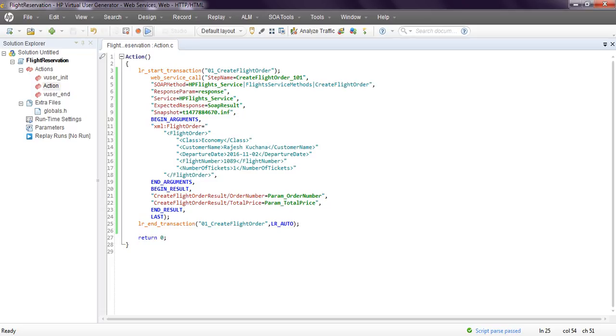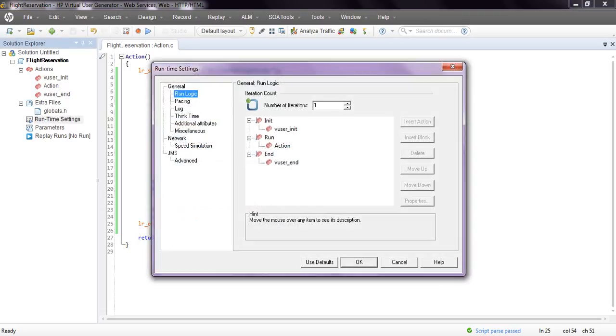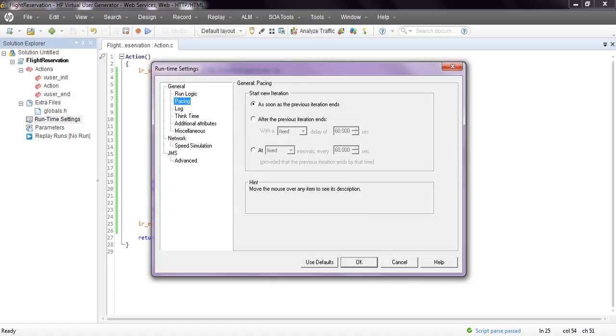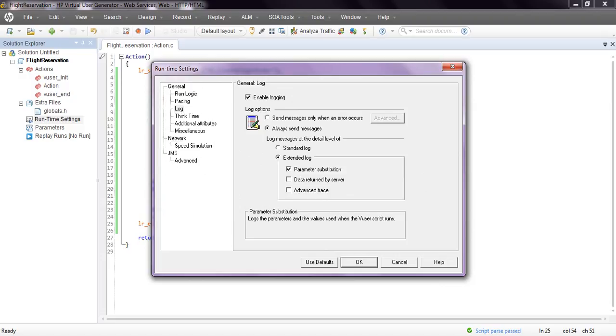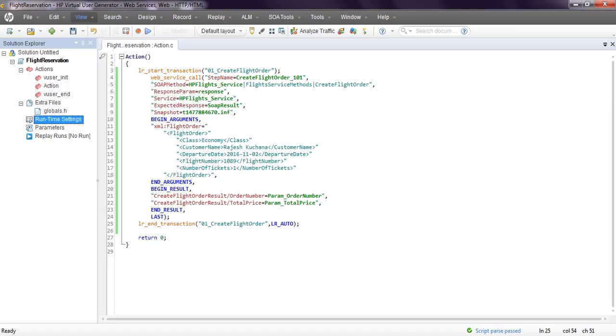Before running, go to runtime settings. Duration is one time iteration. Check pacing, log settings, parameters, data, advanced, and trace. Click OK and save. Now run your script.